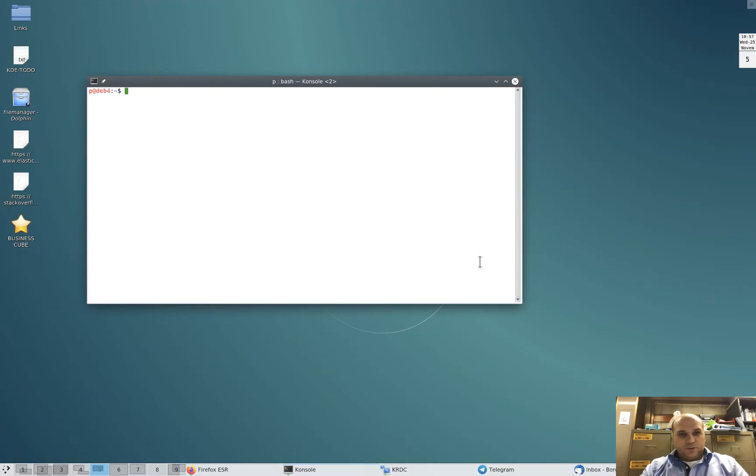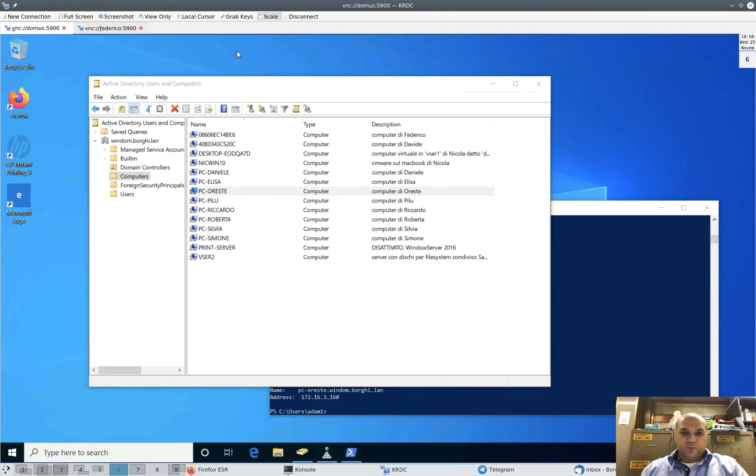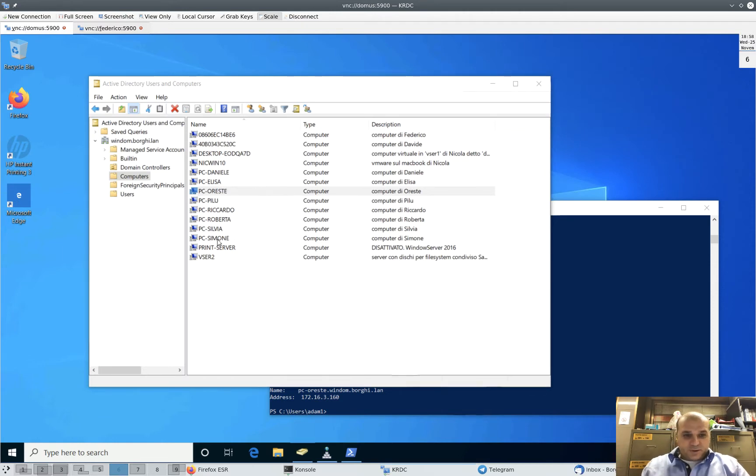What we are going to do is rename a computer inside a domain. In my implementation, the domain controller is Samba. Let's see what we want to do. You can see a few computers in